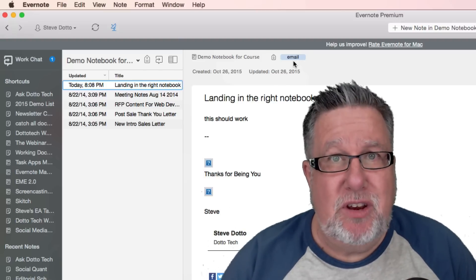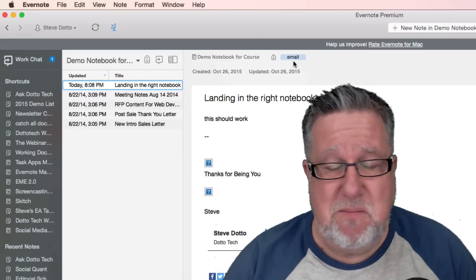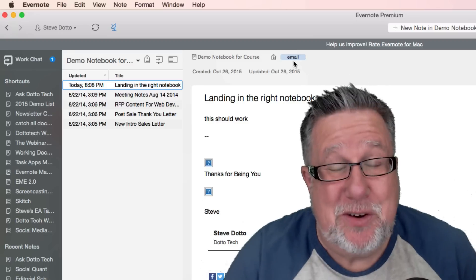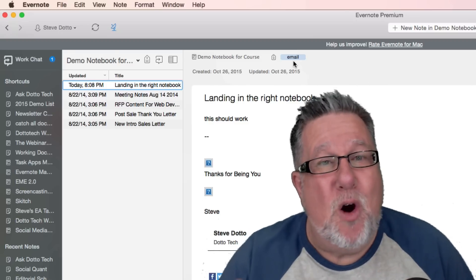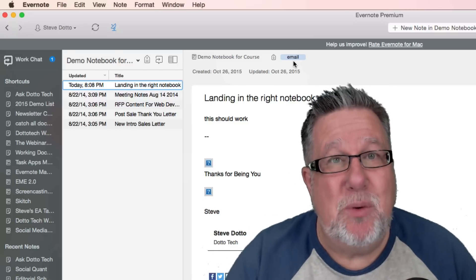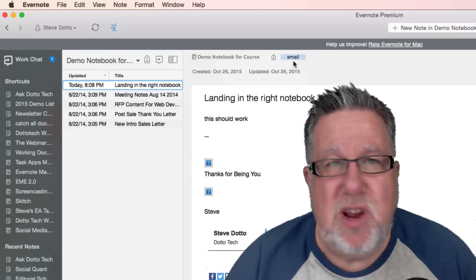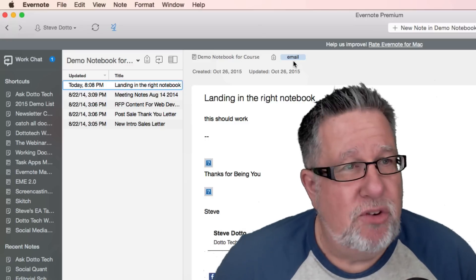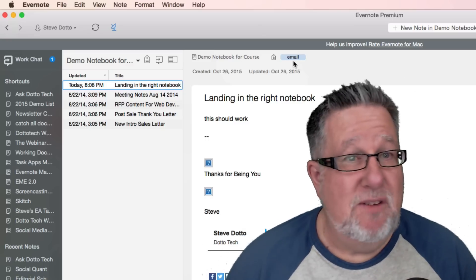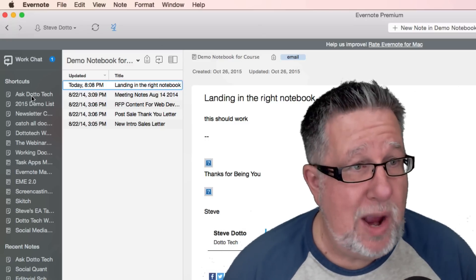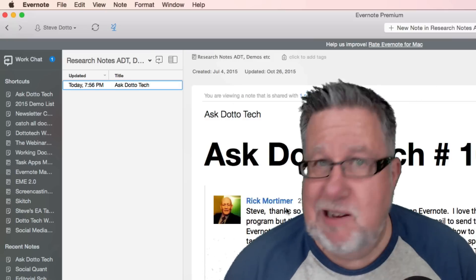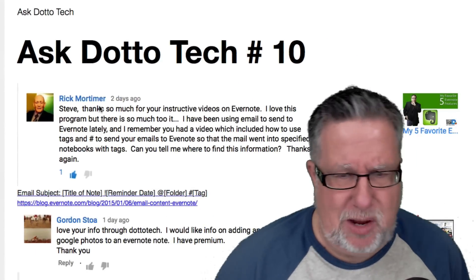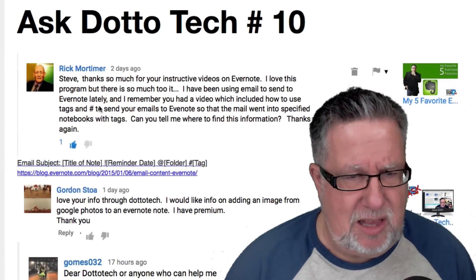This level of control gives us tremendous control over the messages we're sending into Evernote and really adds to our level of productivity. I think it's a cool way to use it, and Rick, thanks for asking. I kind of felt like I got to show off a little bit there. I love that feature — I love how we do that.